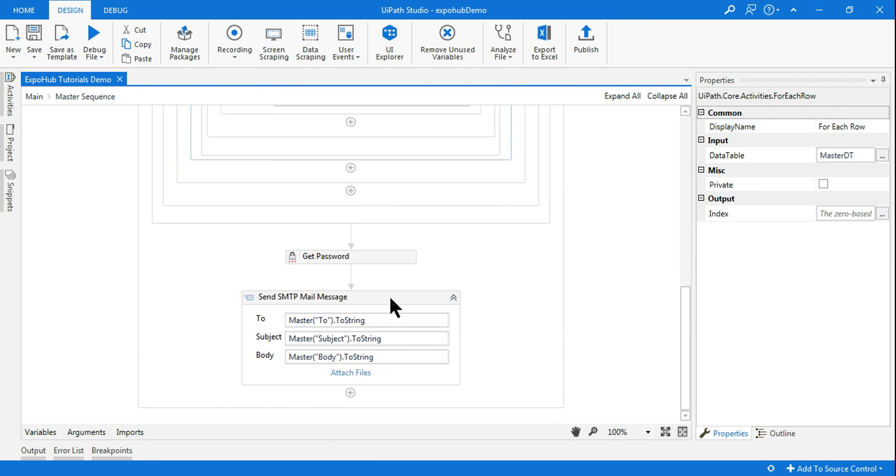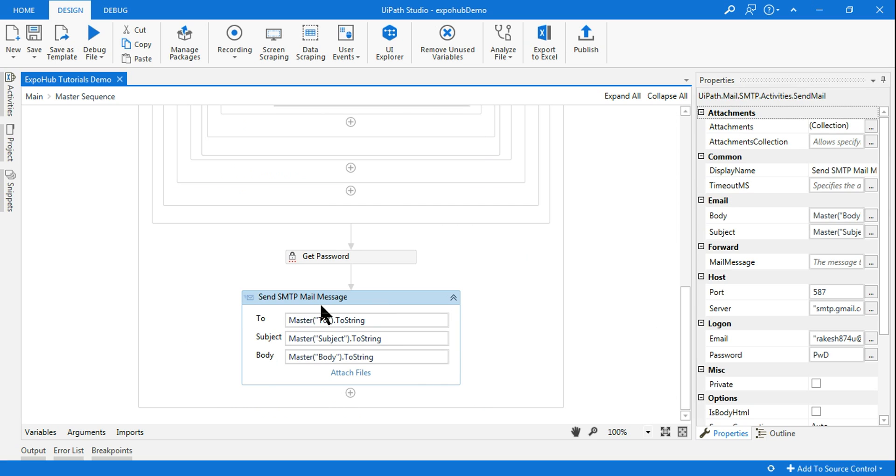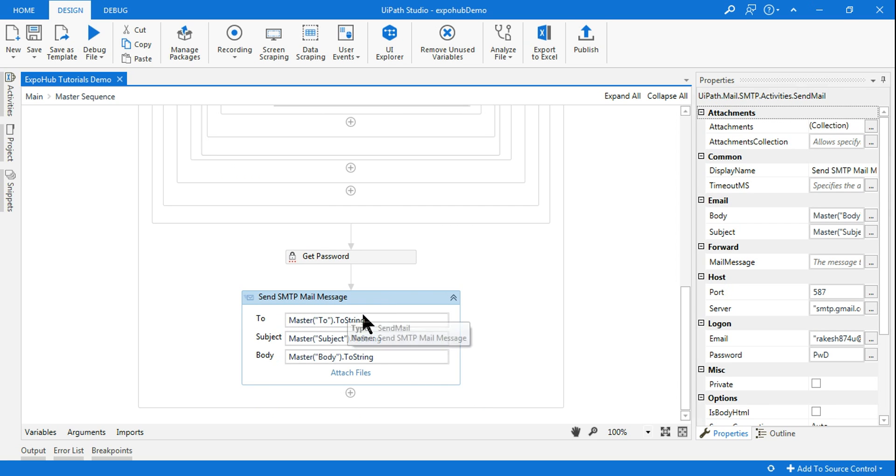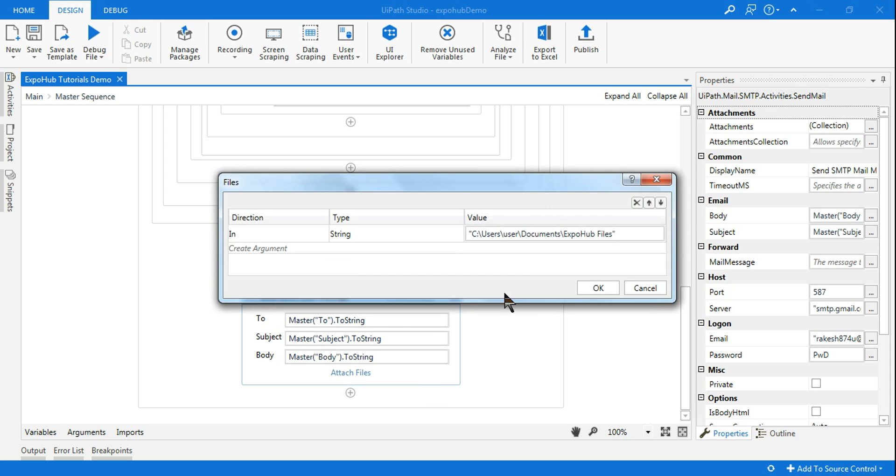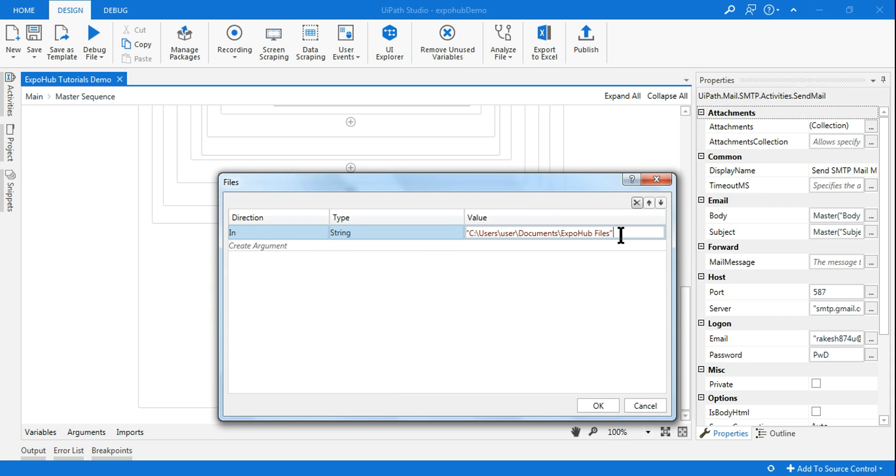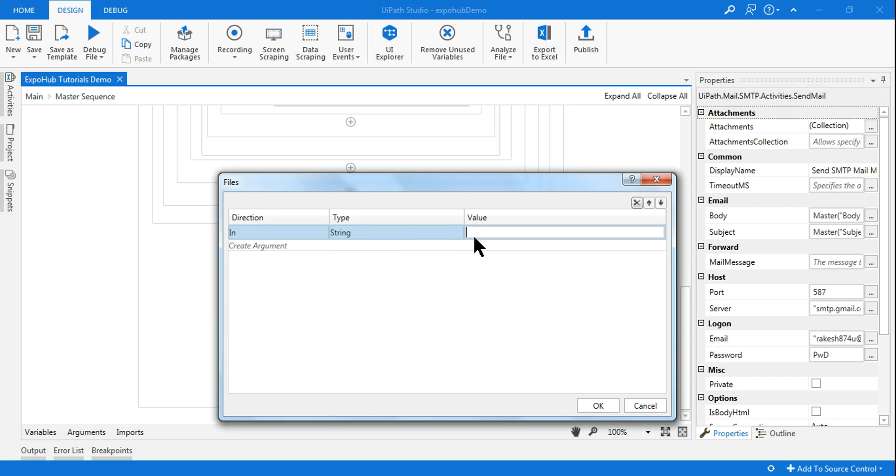Today in this video we will concentrate on send SMTP mail message attach file. How do I send an attachment? Let me click on this attach file and here you can pass this value through a variable and the variable has to be a string type.